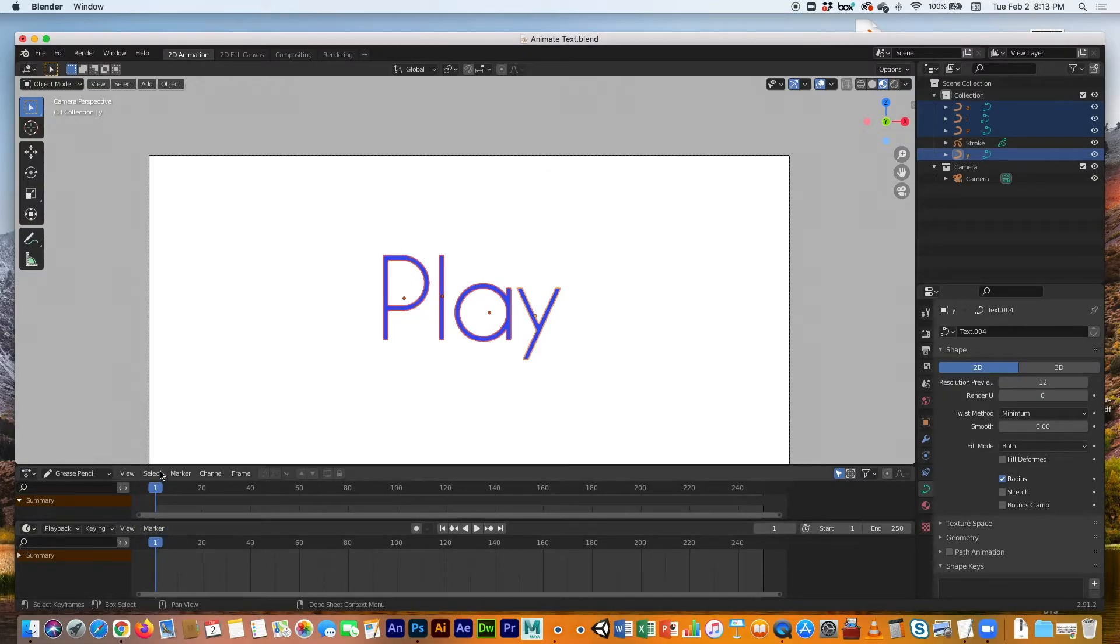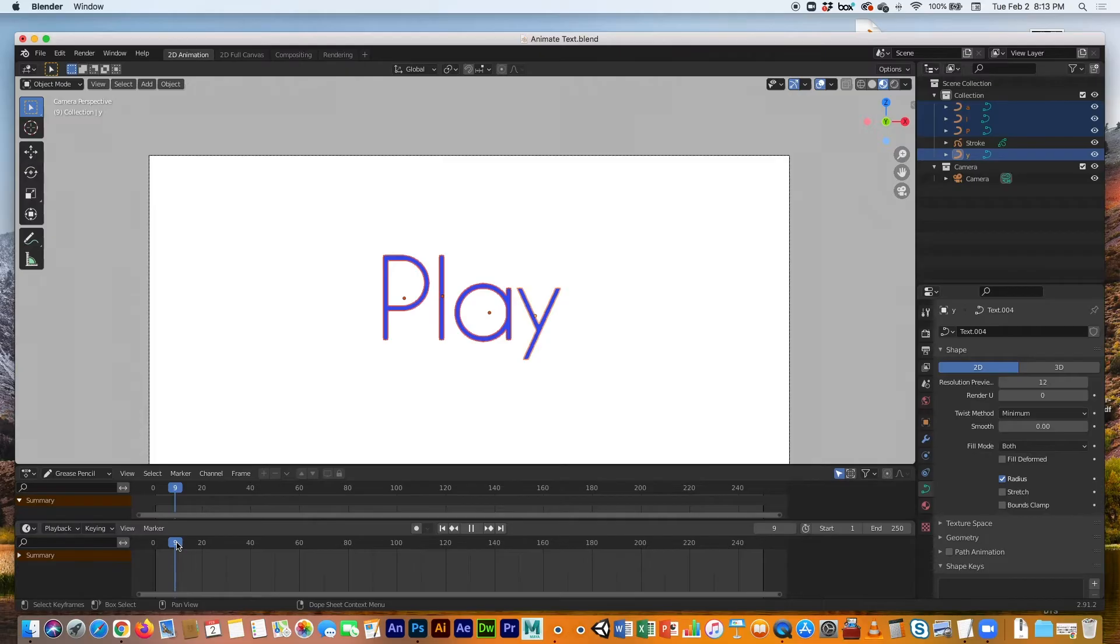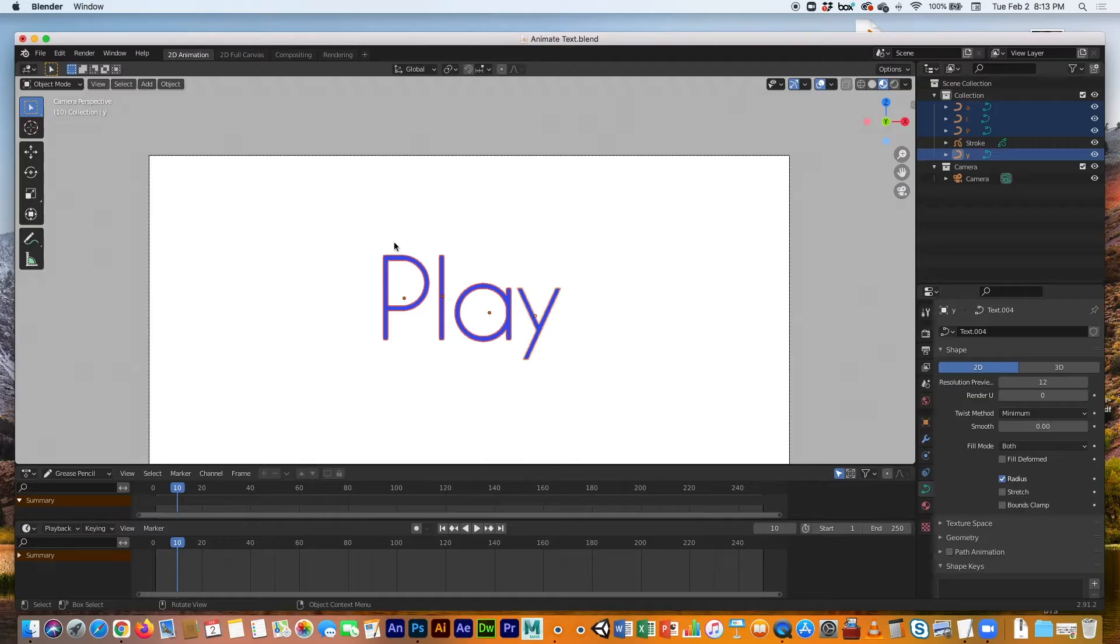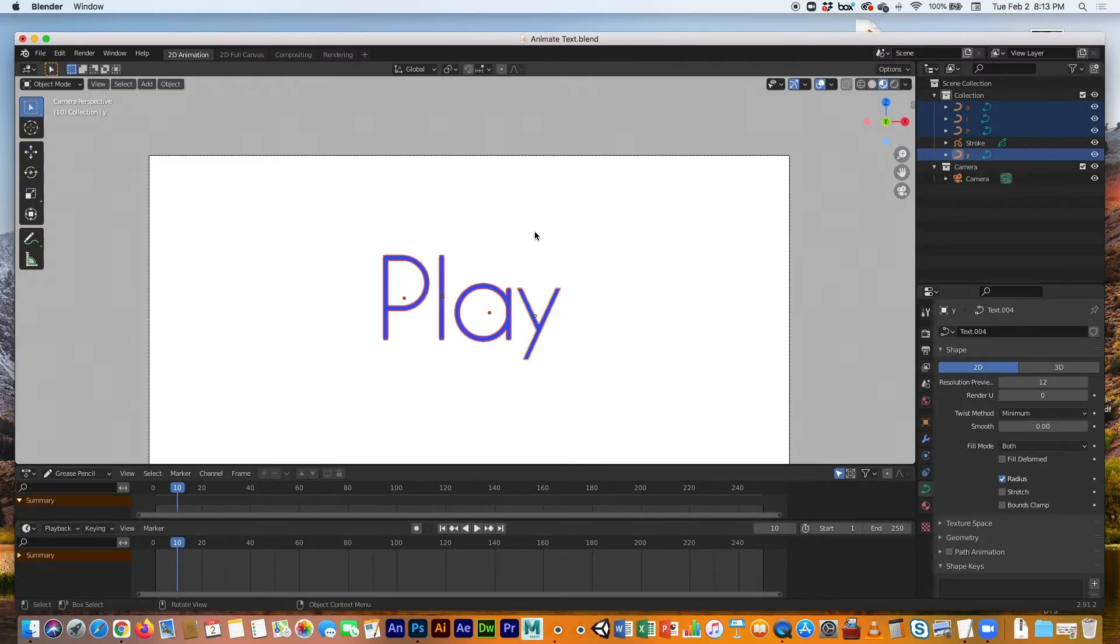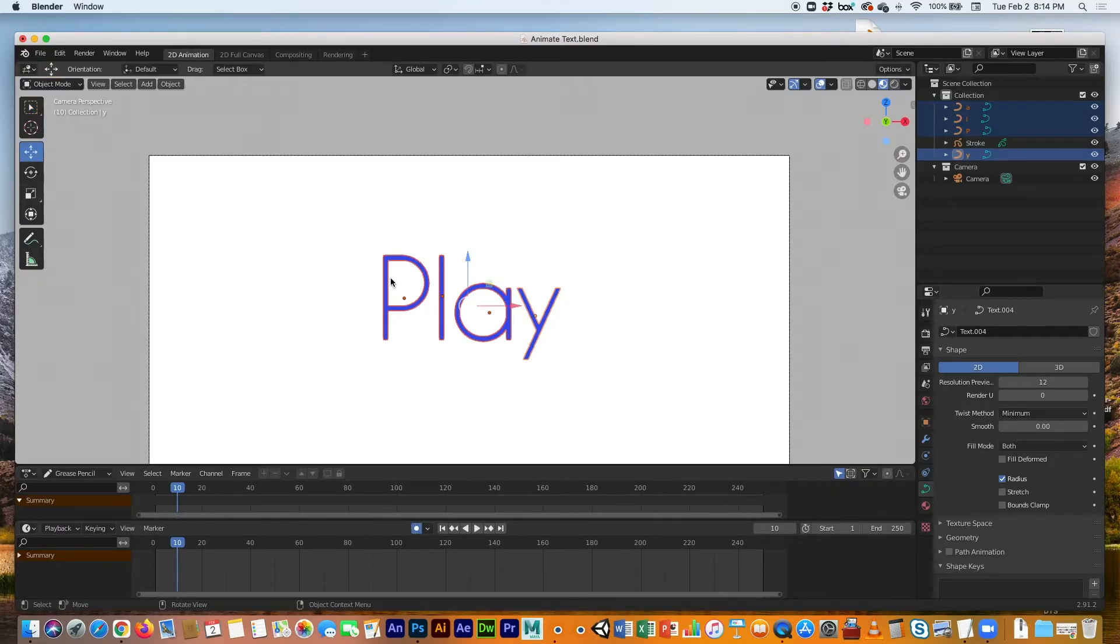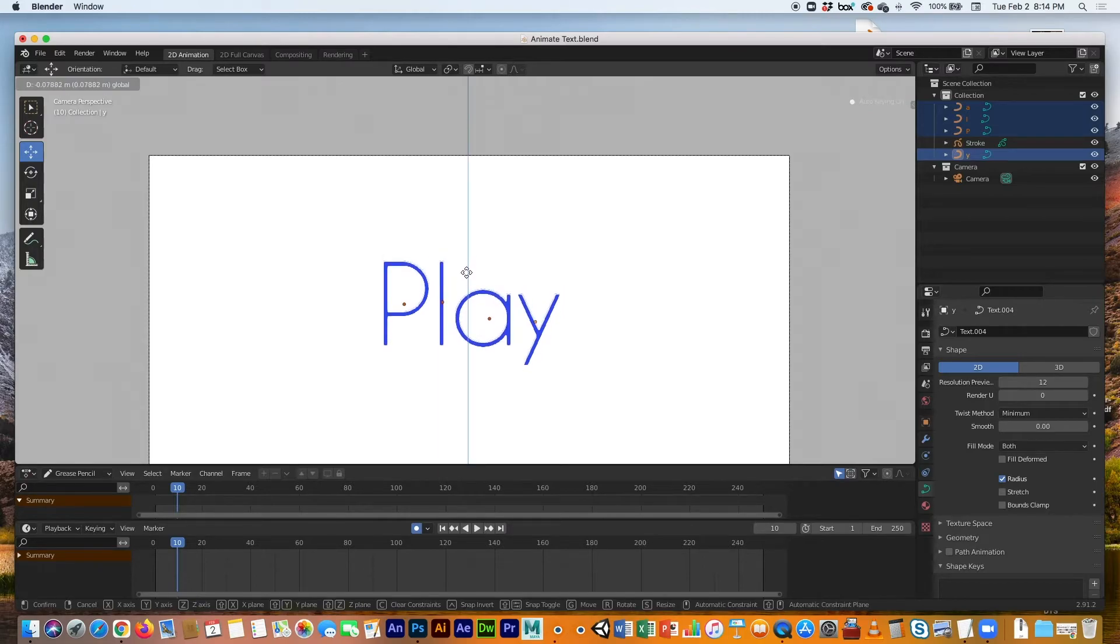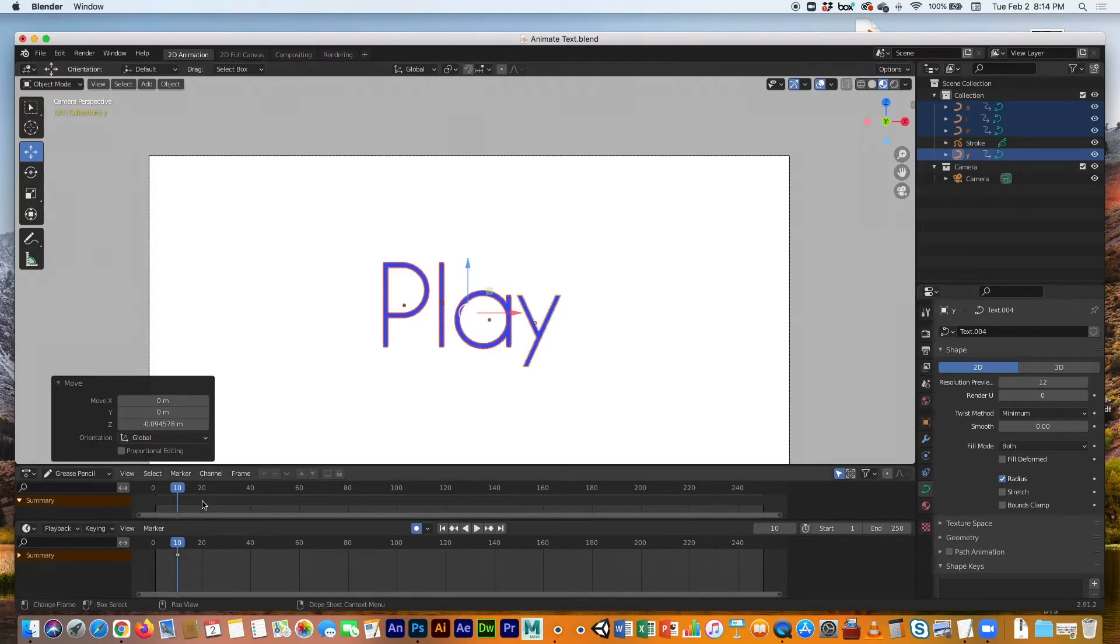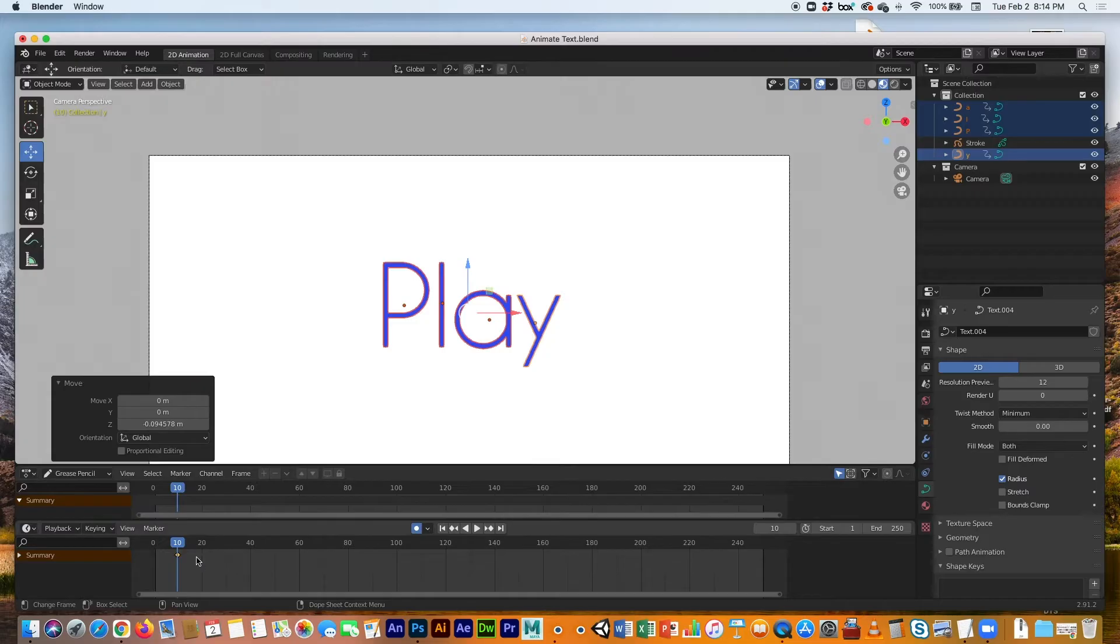And I'm going to be at frame 10, because I want the letters to come down in 10 frames. So 10 frames—this is where I want all of the letters to land on frame 10. Let's go ahead and click auto keyframe, and then just move them to create a keyframe on 10. Now all of these letters have a keyframe right on 10.